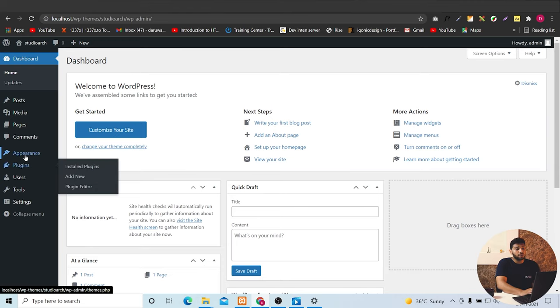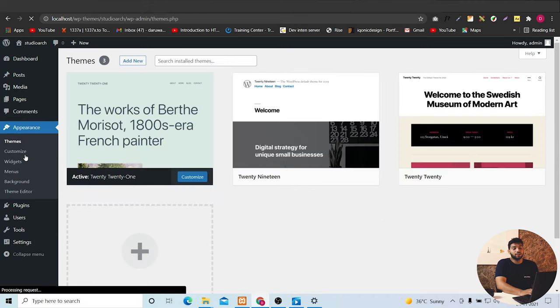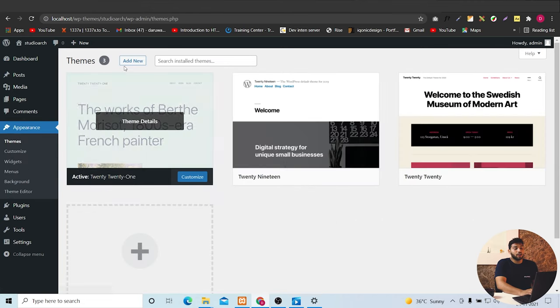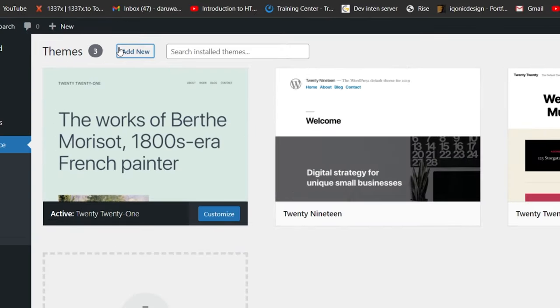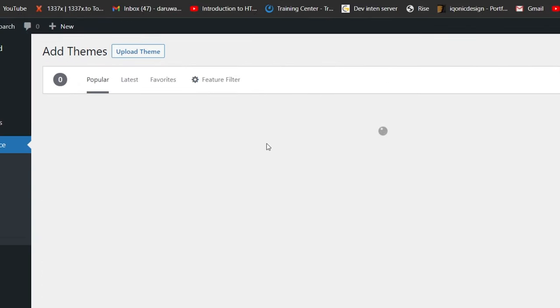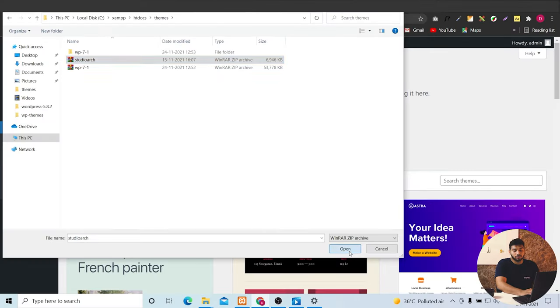Let's start. So I will just go to appearance and then to the theme. And I will just click here on add new. And then we can upload the theme here.